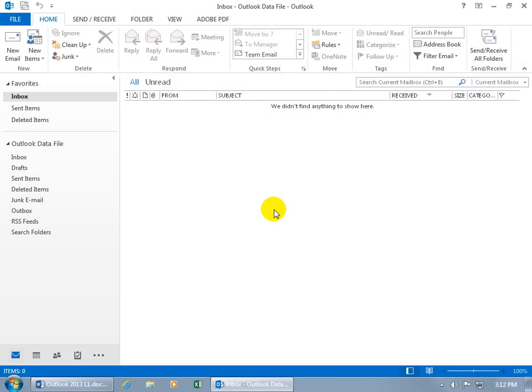So when you open up Outlook 2013 for the first time, this is going to be your overview, especially if you configured an email account, you'll get an inbox.